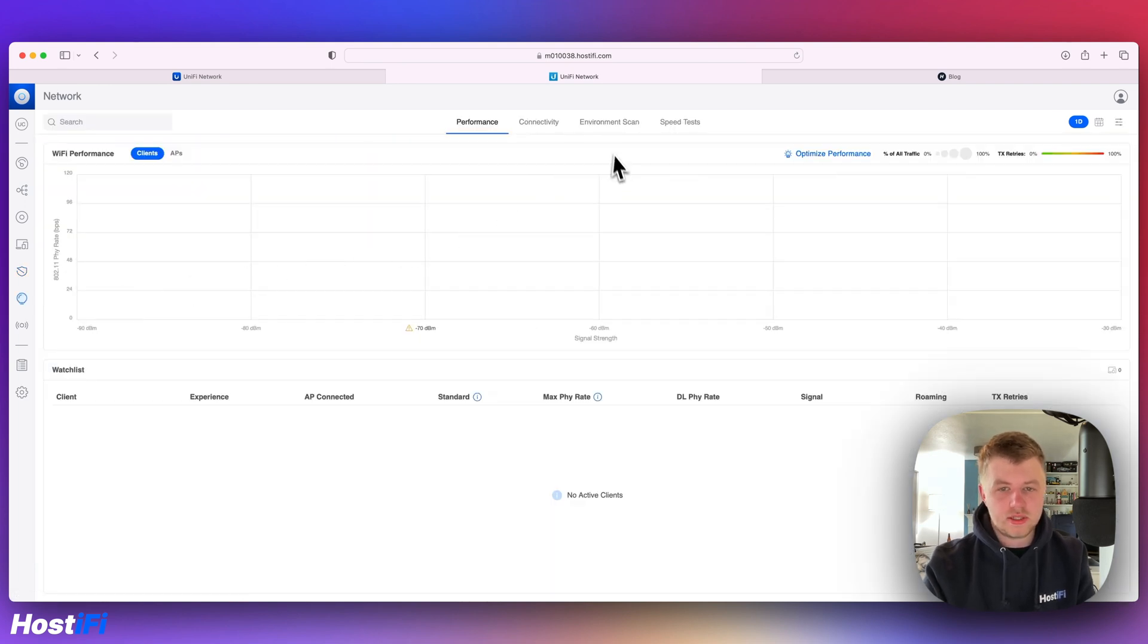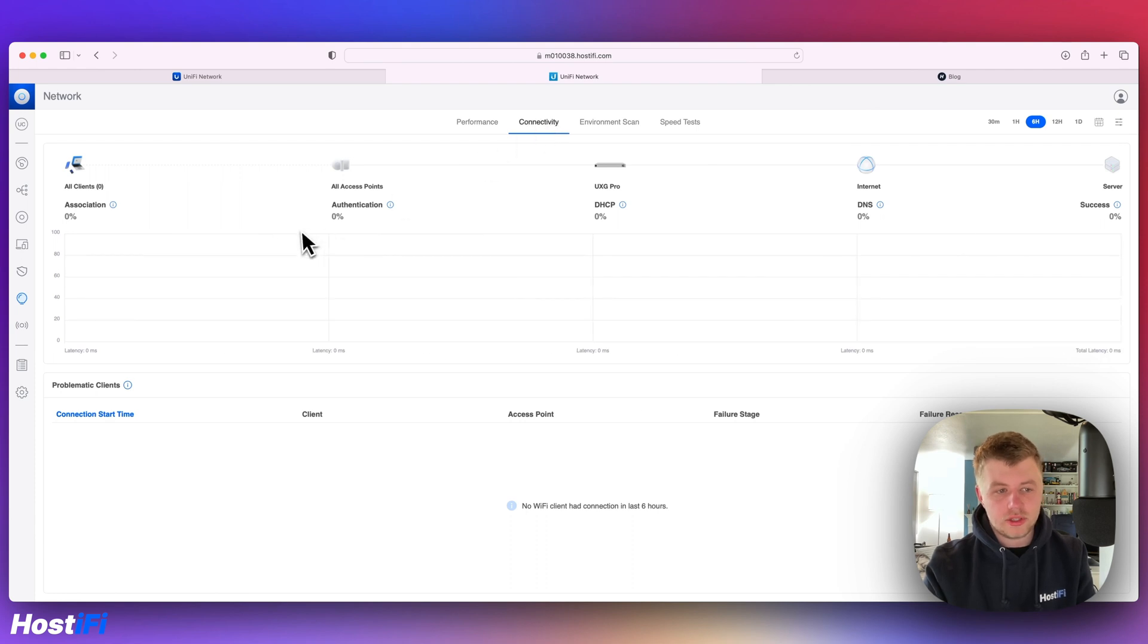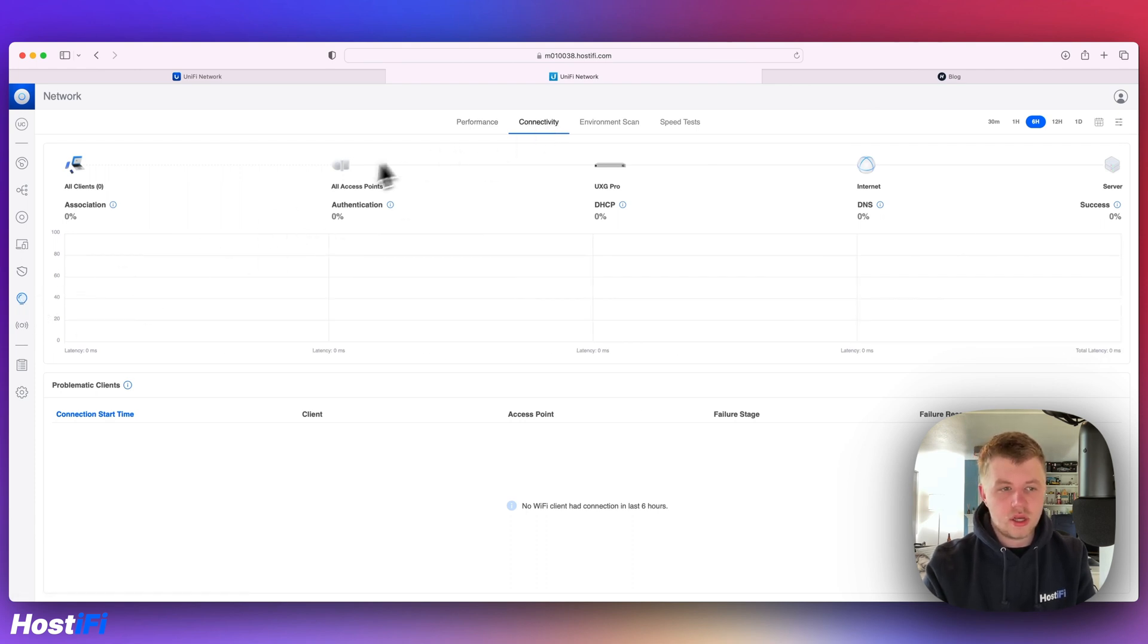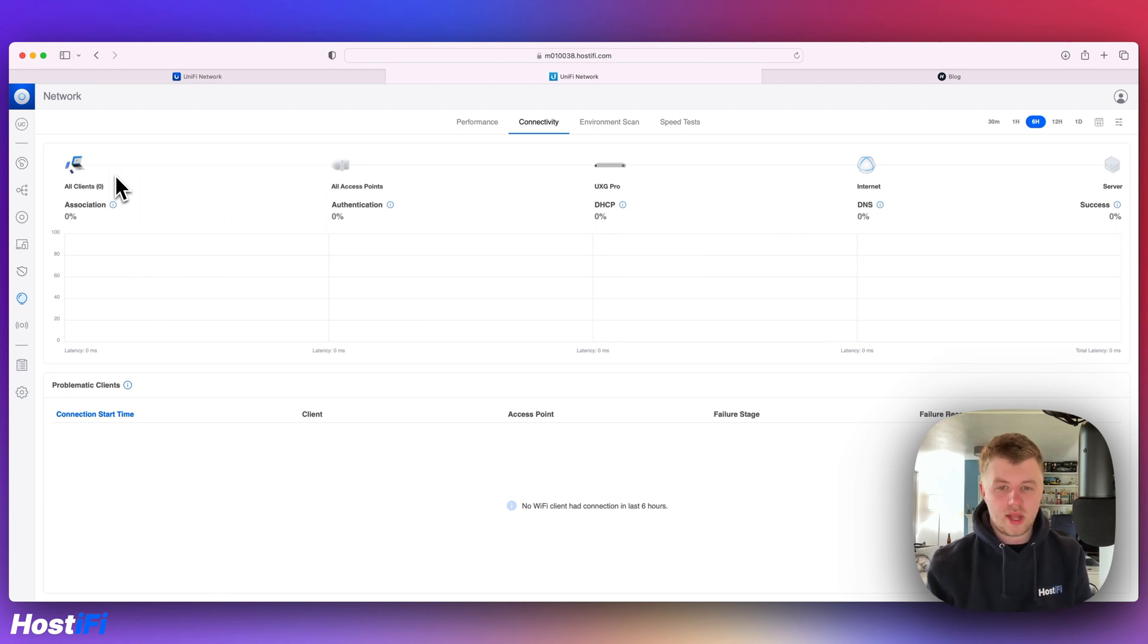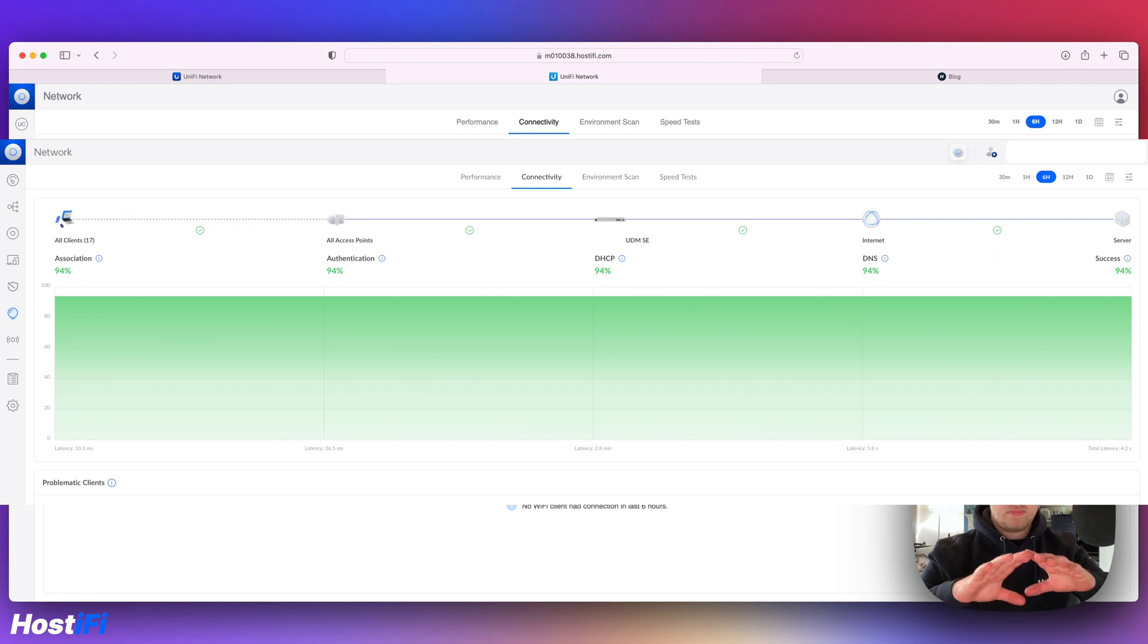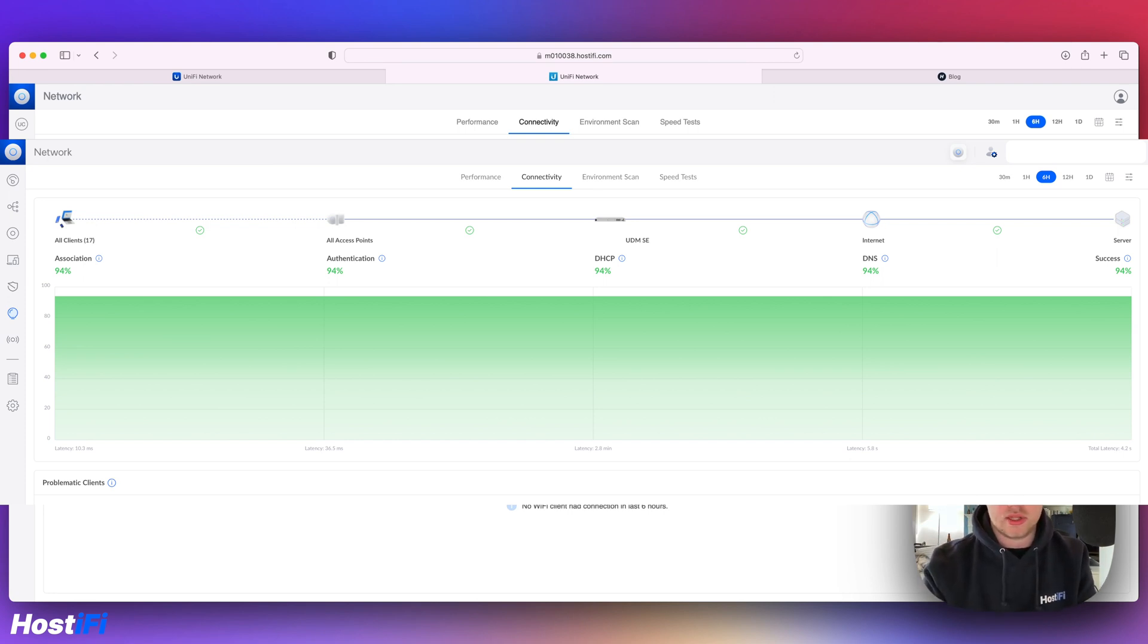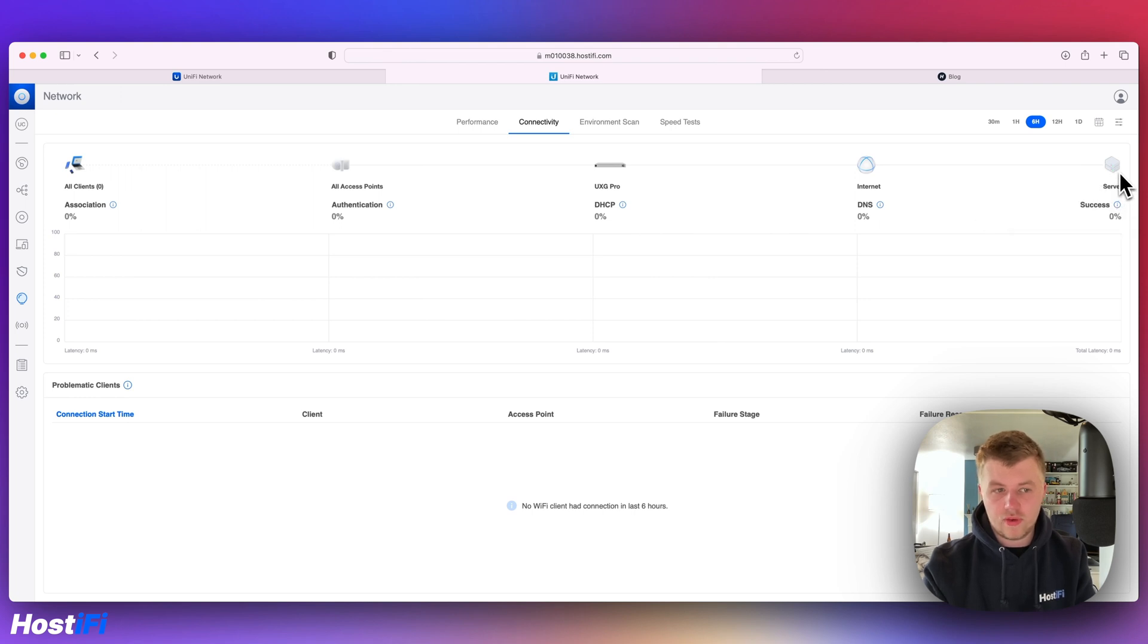The last feature is the connectivity tab under the insights, WiFi insights. You can have a look at what clients are doing the best on the network, what health state they're in. You can look at the DHCP response time for the gateway. I'll put a screenshot in of my main network for my main devices that have got some data on there. But this hasn't got any clients on it just yet.